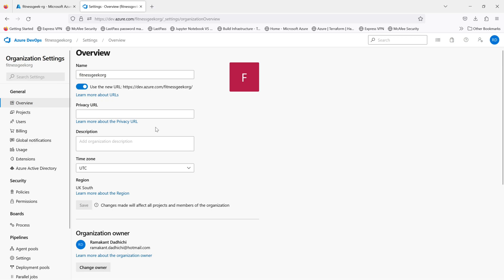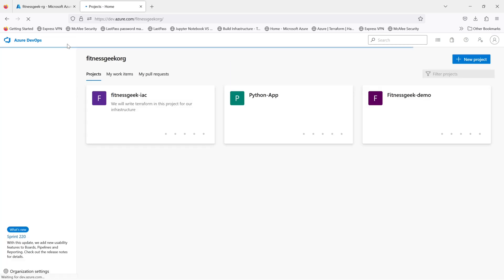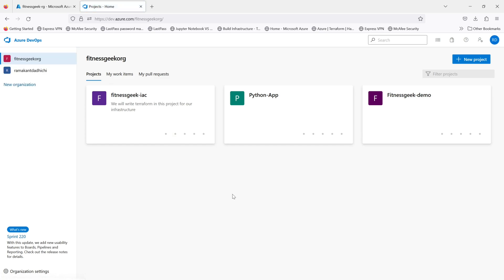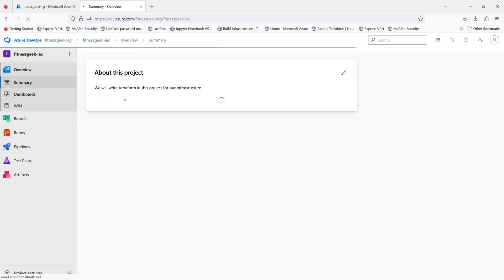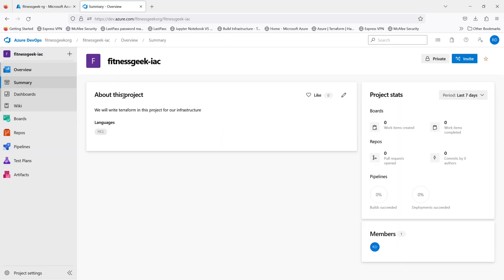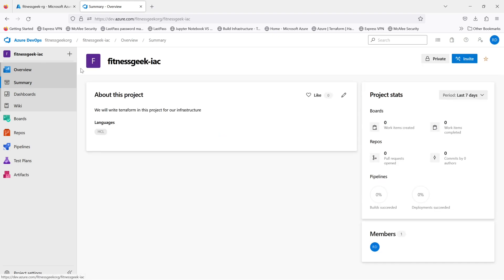Azure DevOps is a comprehensive set of tools designed to help teams of all sizes plan, build, and deliver software faster and with higher quality. At the heart of Azure DevOps is the dashboard, which provides a unified view of your team's progress across all phases of the software development lifecycle.